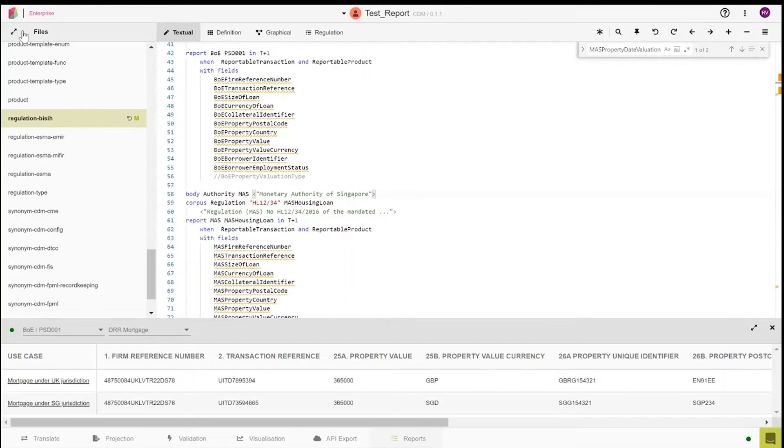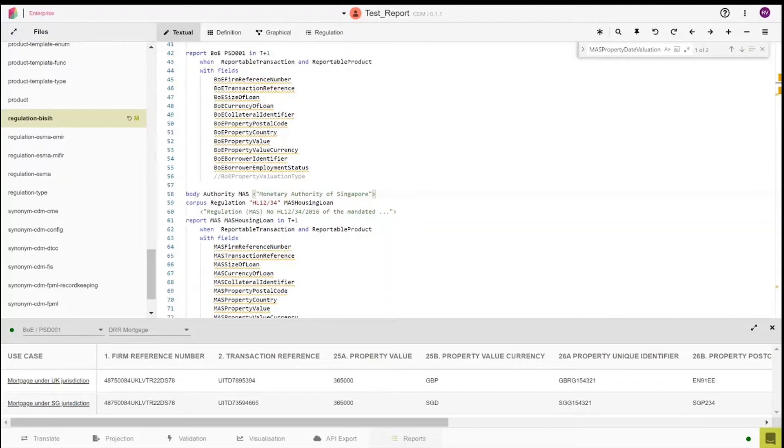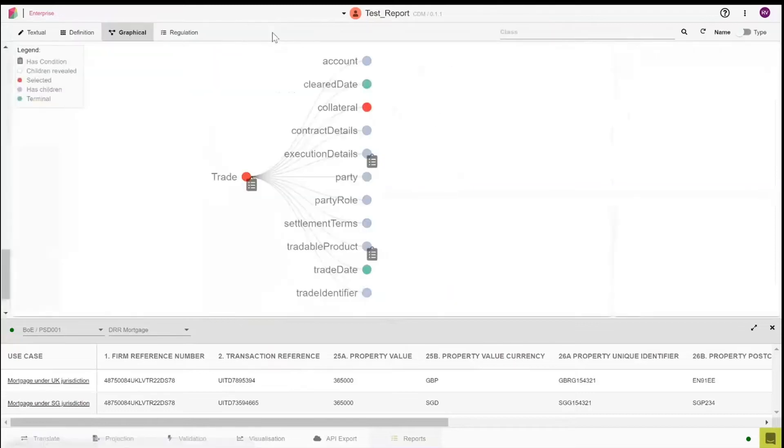We will now look at how the digitization of the reporting rule works. Let's go back to the graphical view of the model as shown earlier. Let's click again on the graphical view button. It brings us back to the representation of the transaction.